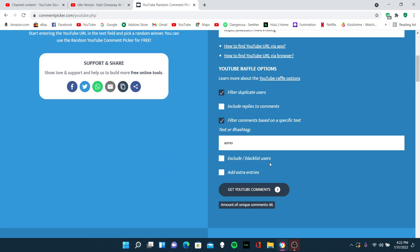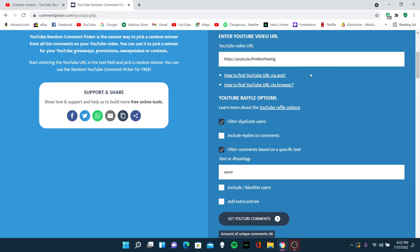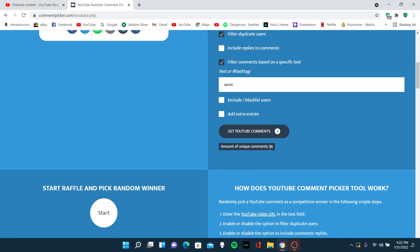So this should be the right link. It's the same link, I think, let's see though. Amount of unique comments, 86, so it did work this time. Okay, I don't know what kind of link that was, but oh, maybe it's because I had a dash in it, maybe I actually typed a dash.